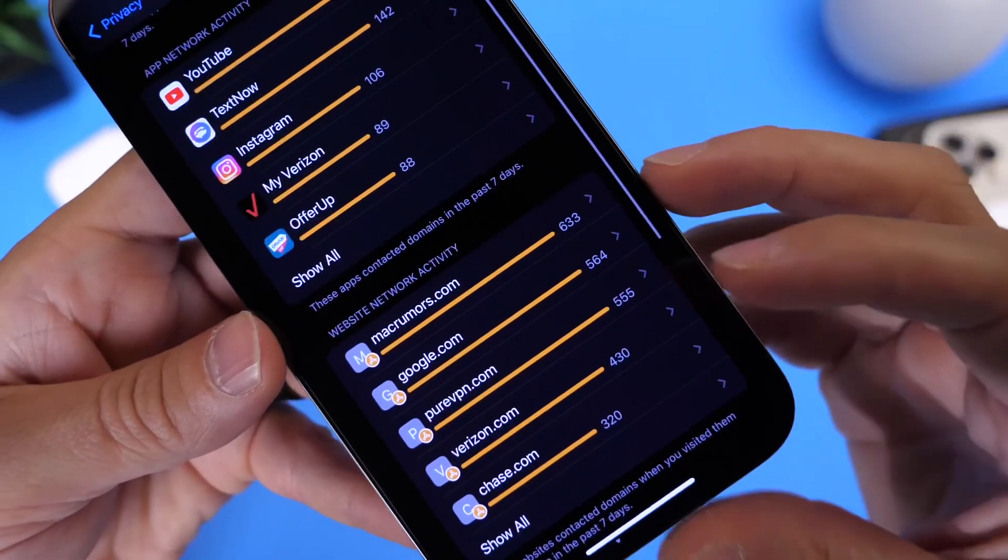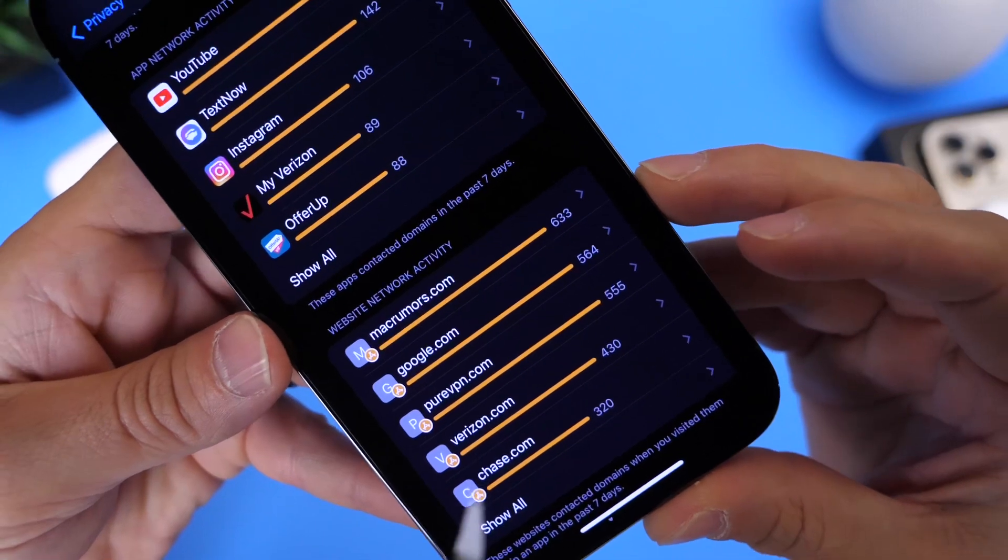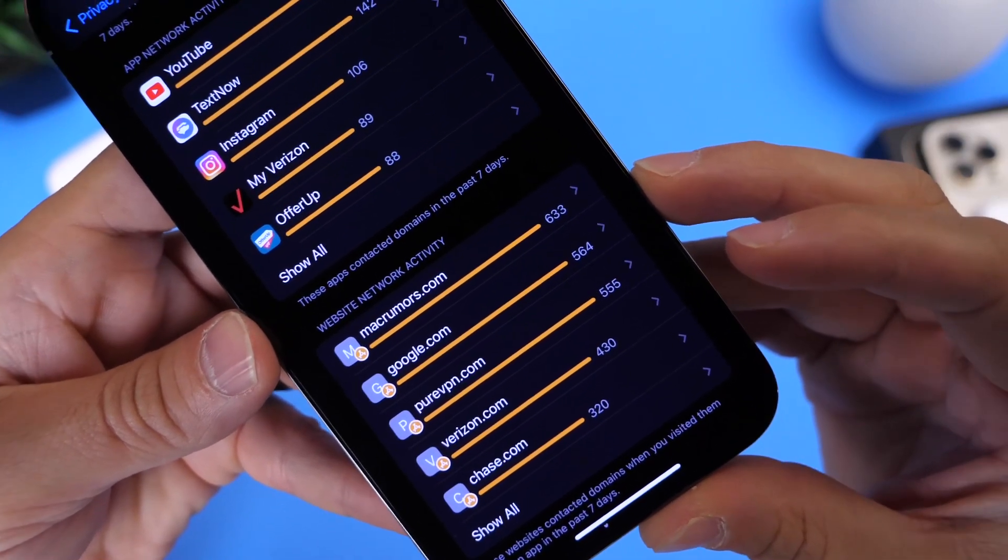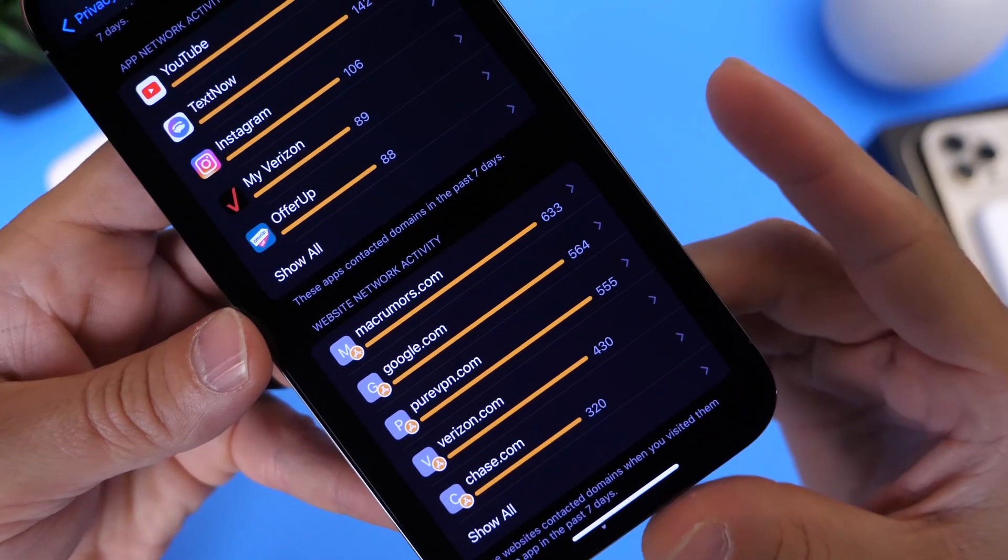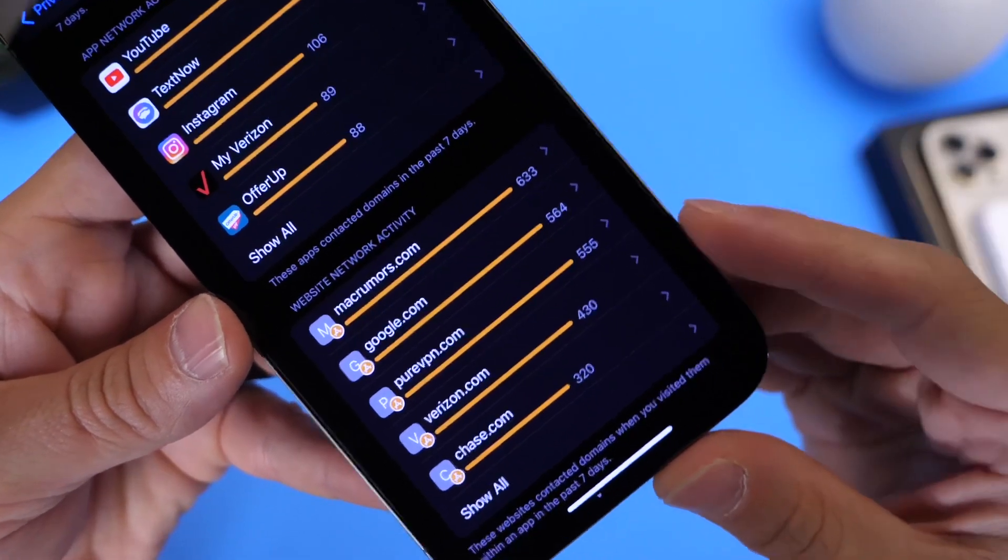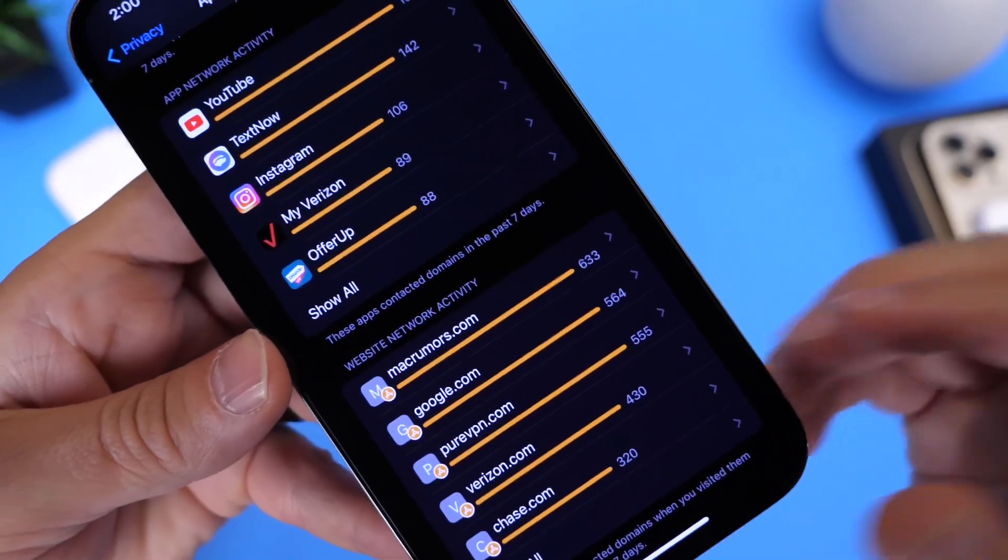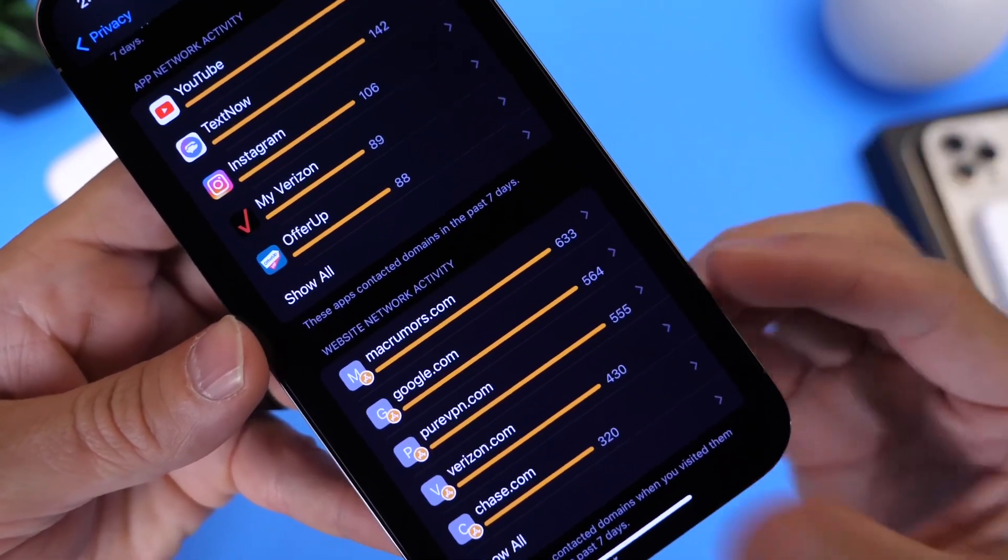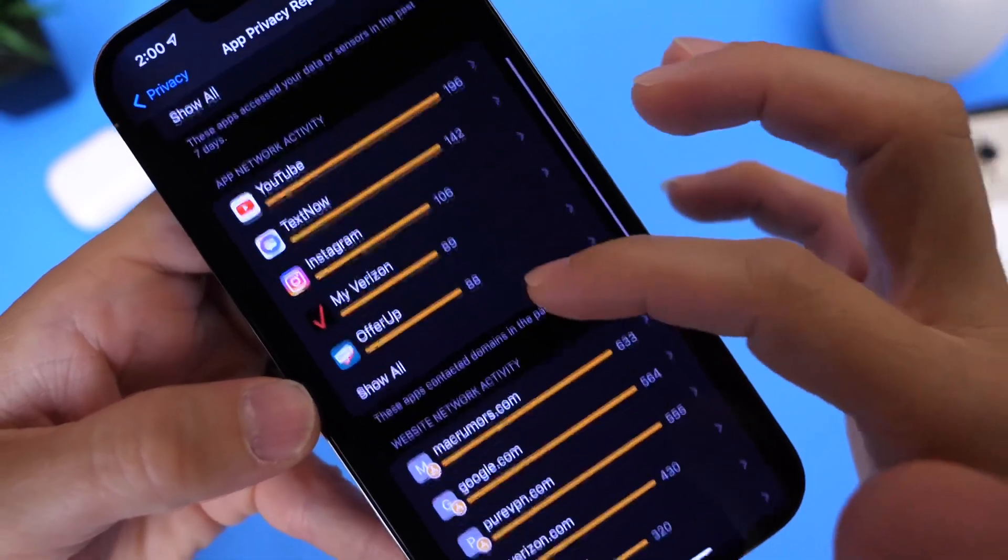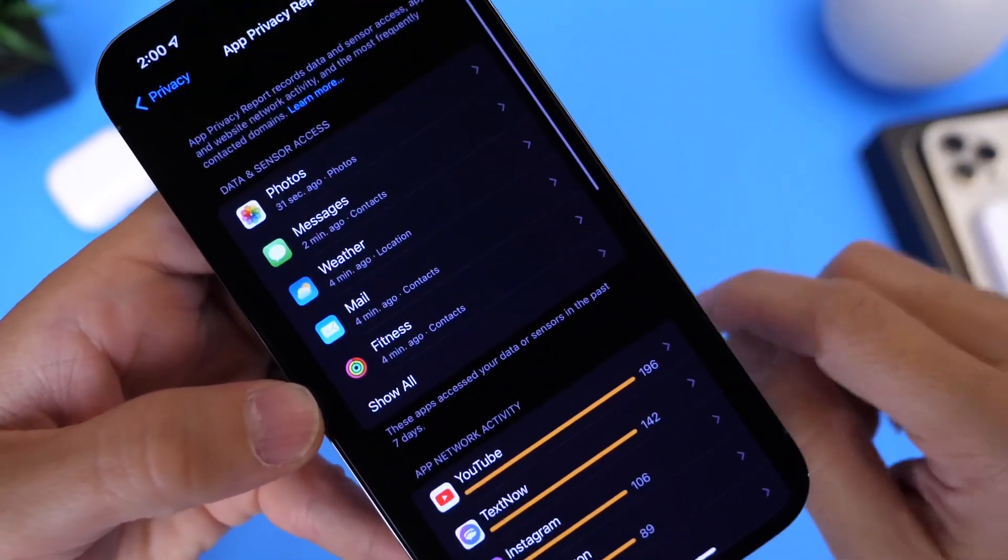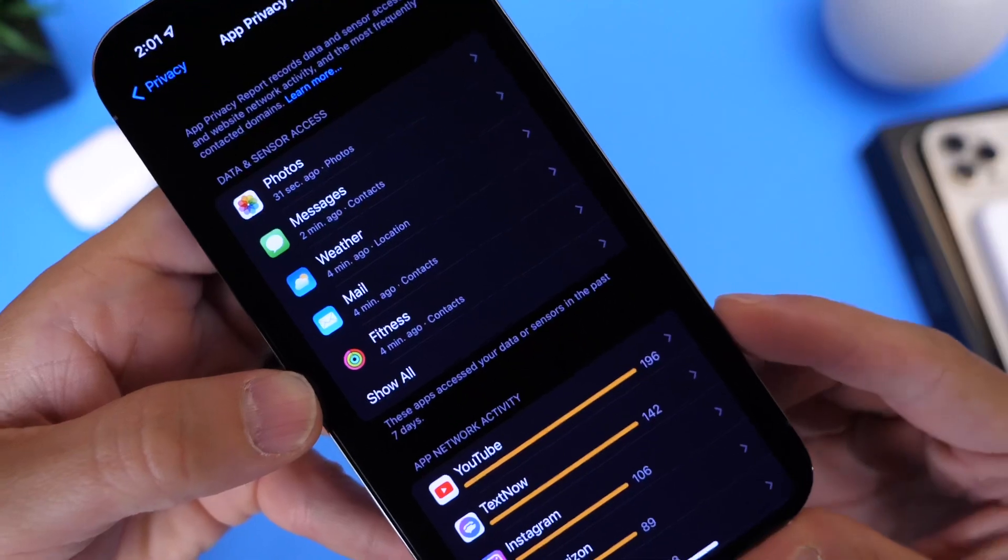And then we have a third tier which is right here, the Website and Network Activities, and this is going to be for when you're in Safari browsing. As you can see right there, MacRumors, Google.com, PureVPN, Verizon, and Chase Bank, as you can see right there. I can see what websites were contacted, what's happening in the background. I get more detailed information. I don't want to dive into the details. Obviously there's personal information involved in there.